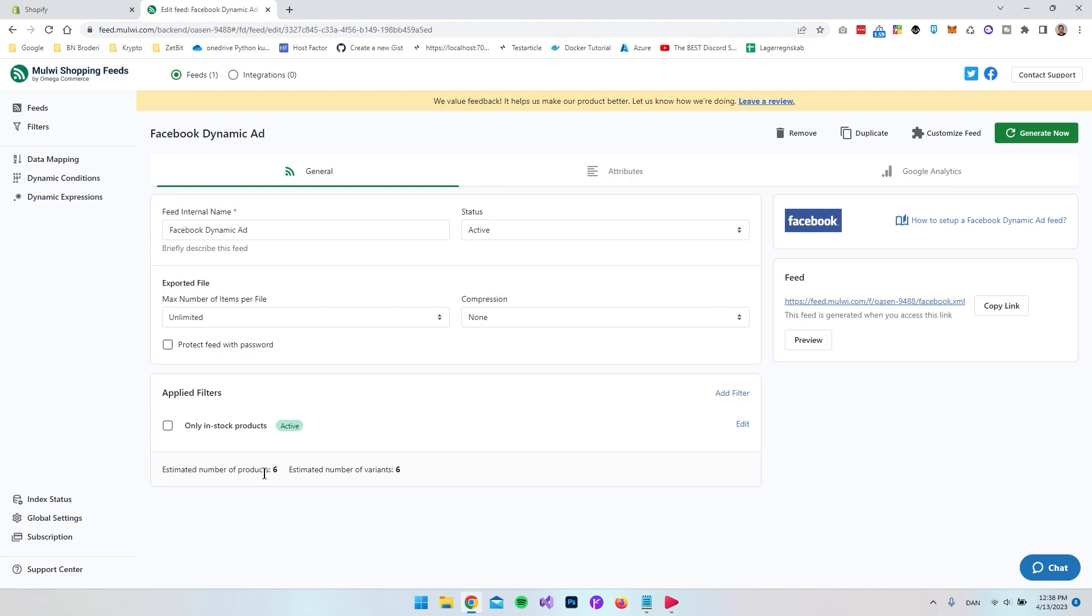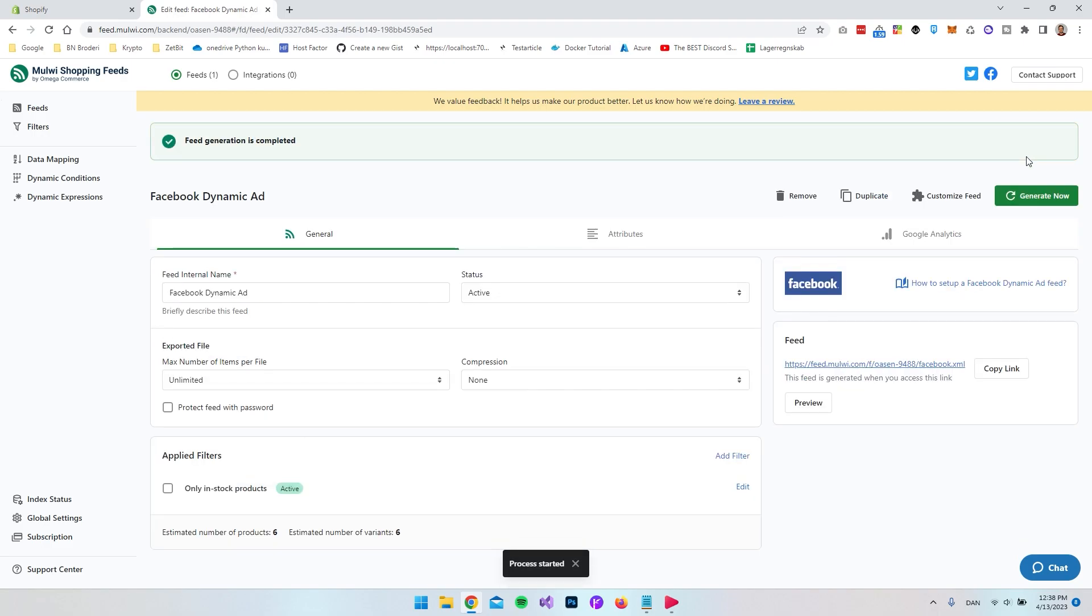I think maybe if you go and change the number of products on your Shopify store then you can go and say generate again here. So you say generate now and then the actual link to the XML feed is down here.